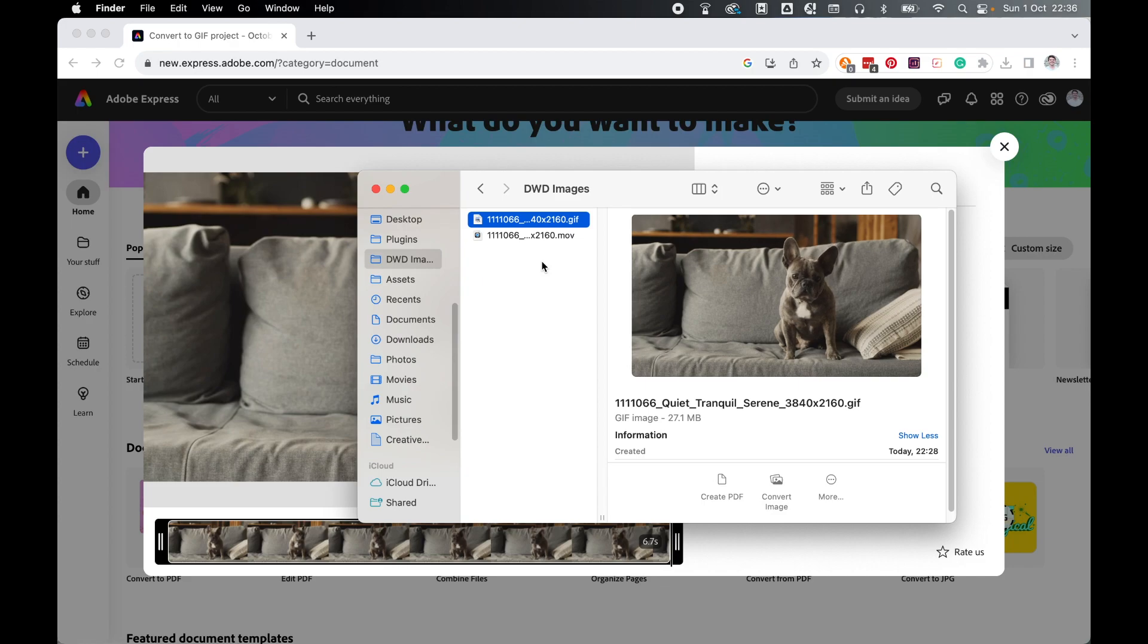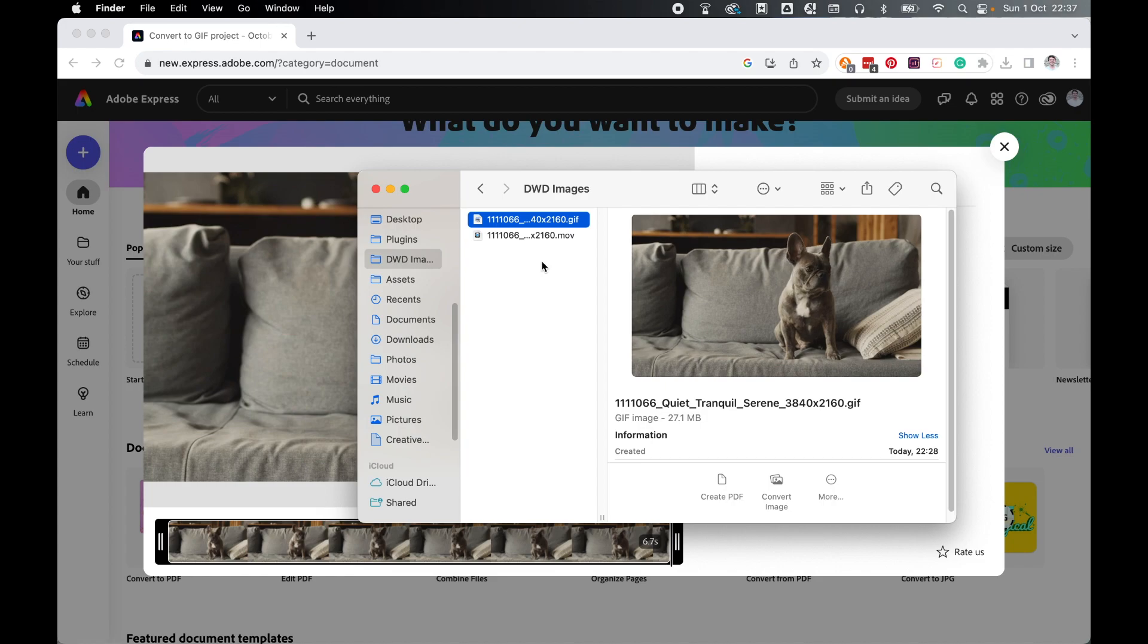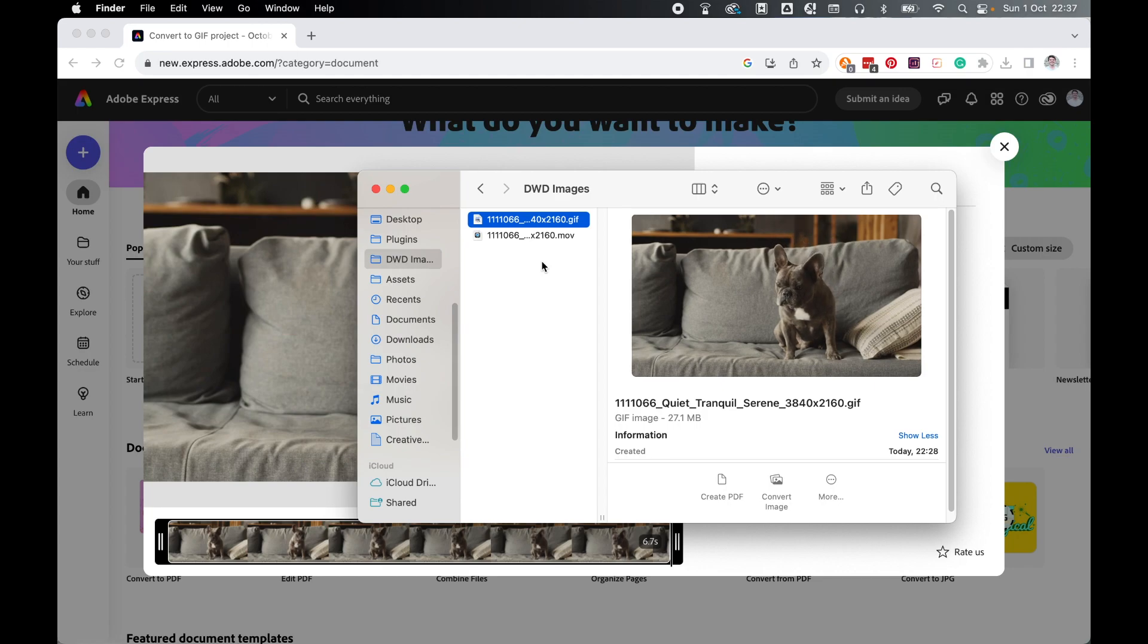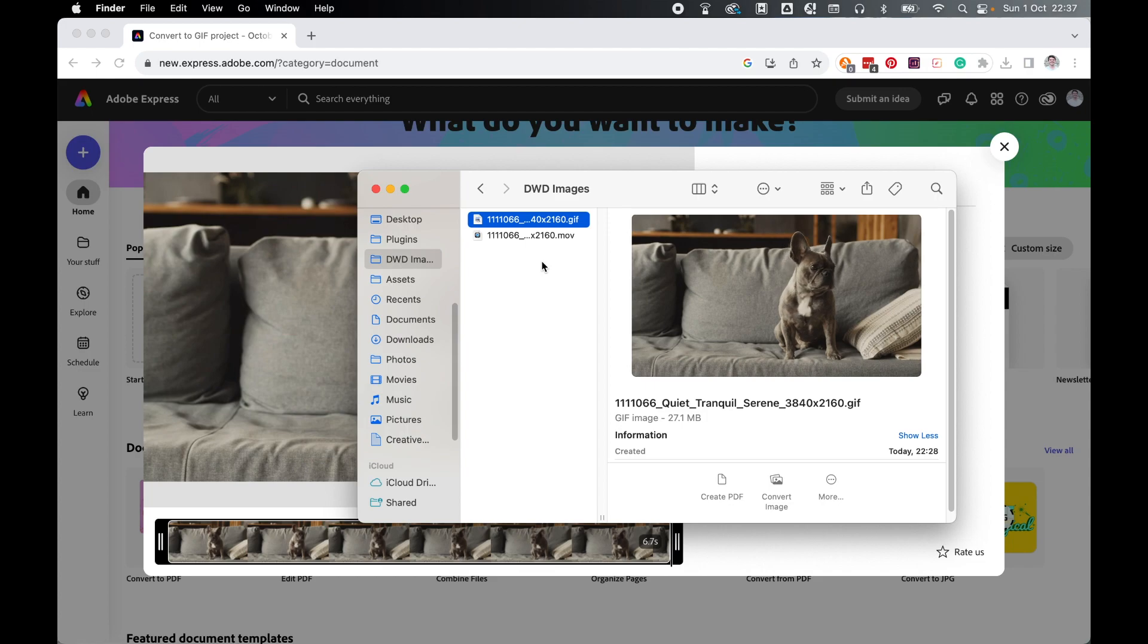So there you have it. It's that simple to turn small movie files into GIFs using this brand new feature in Adobe Express. If you're looking for GIFs to use in WhatsApp, on social platforms like Facebook or Twitter, or for other reasons, this converter in Adobe Express is quick, simple to use, and generates amazing results, so long as the movie file is under a gig of memory.